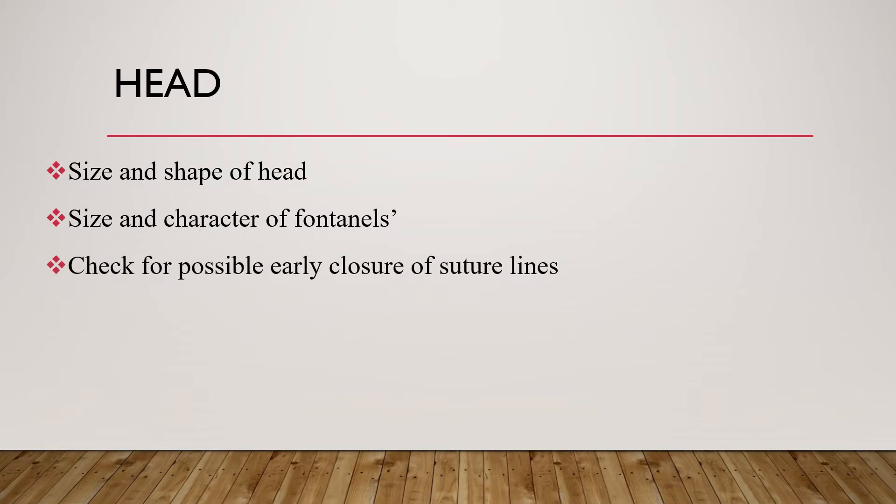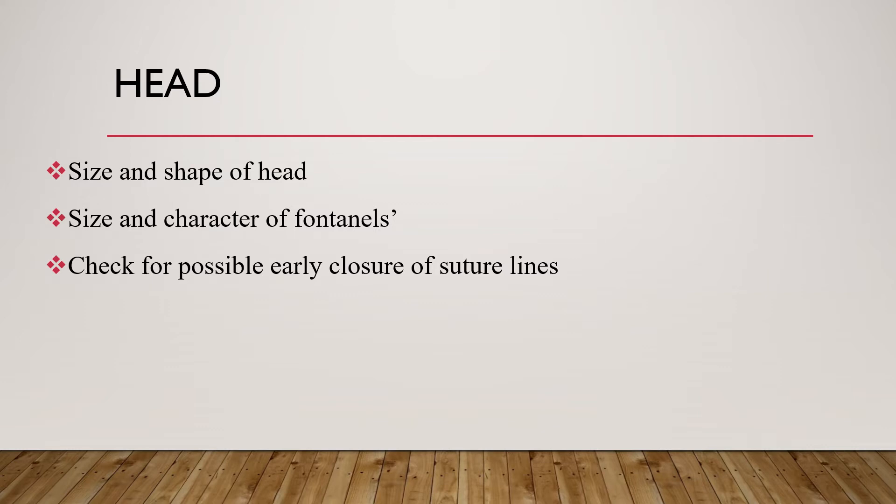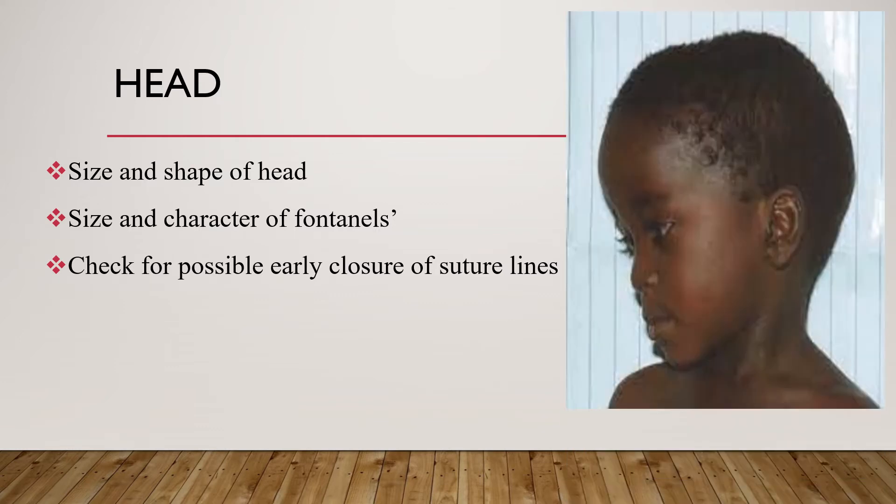Note the size and character of fontanels. Only the anterior fontanel should remain open after two weeks. The anterior fontanel measures two by four centimeters for the first few months, should be just the size of a fingertip at one year, and closes between 10 to 18 months. Open fontanel after 18 months could be due to increased intracranial pressure, rickets, hypothyroidism, osteogenesis imperfecta, or subdural hematoma.